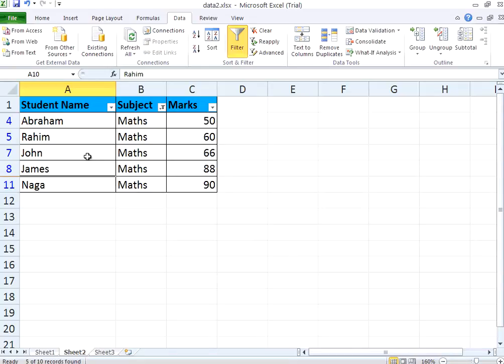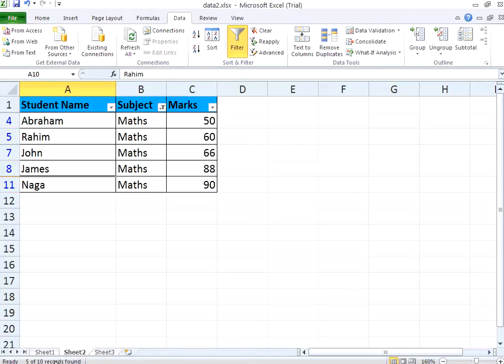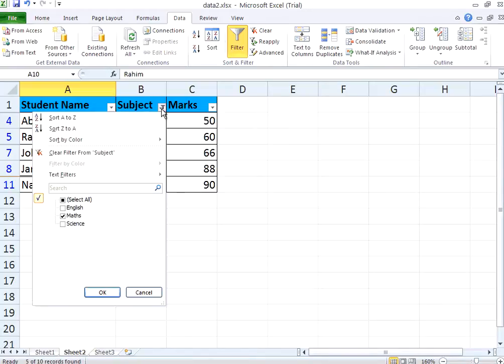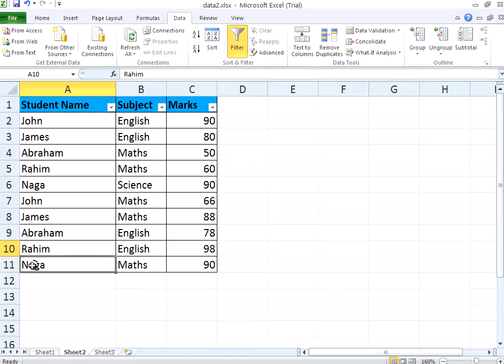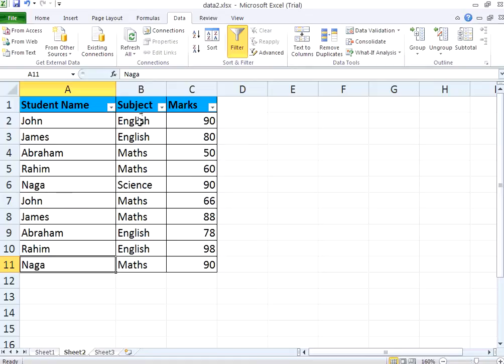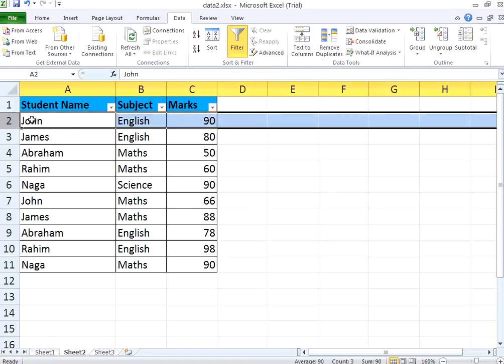Whenever you do a filter and if it is filtered, you could see on the left hand side the blue color. At the bottom, you could see 5 out of 10 records are found. Totally there are 10 records. If you select all, then the number of records is totally 11 here with the exception of the first row. Based on your filter, it will show how many records are selected. A record is nothing but a row.